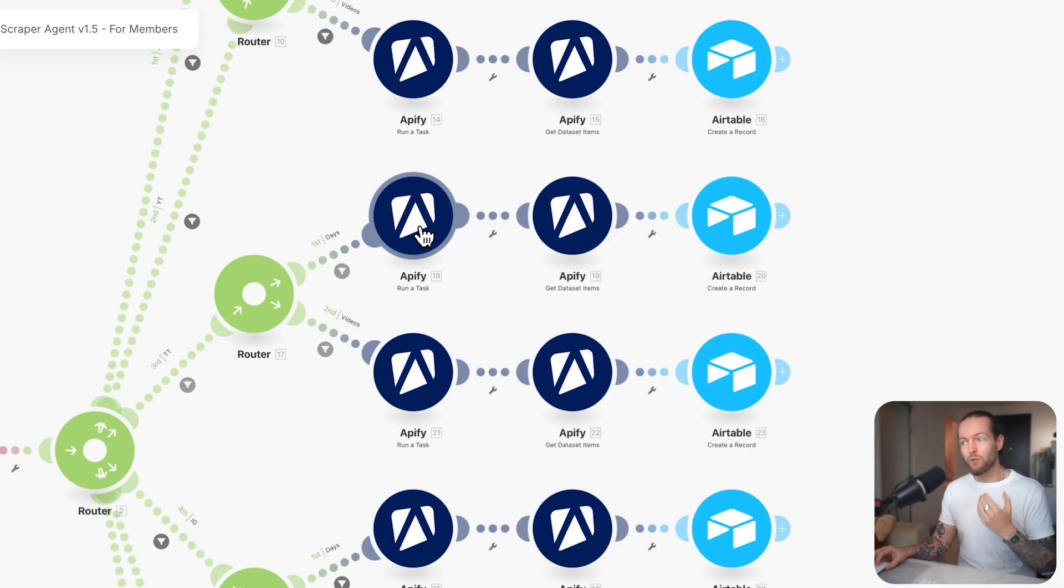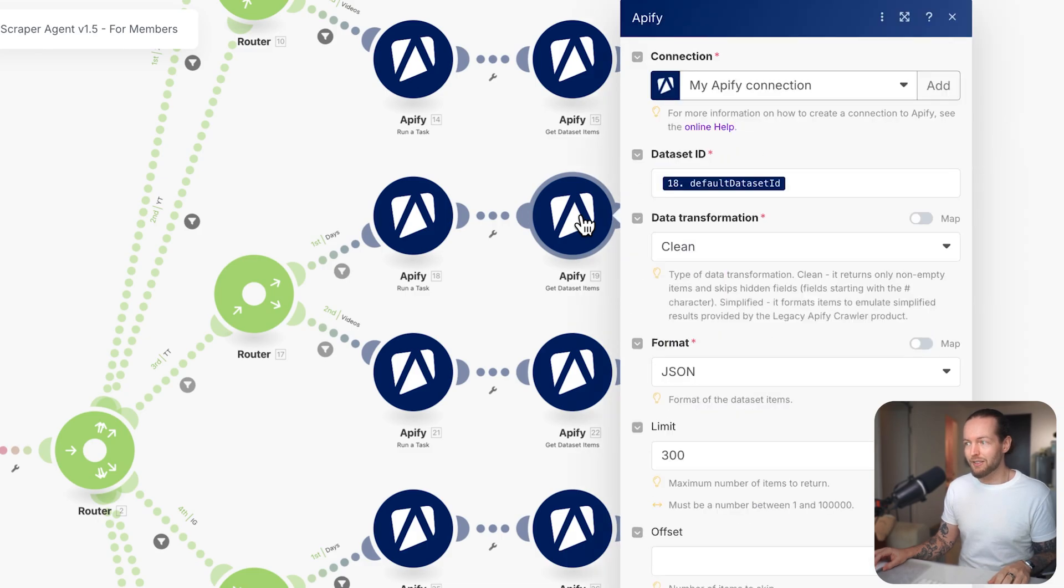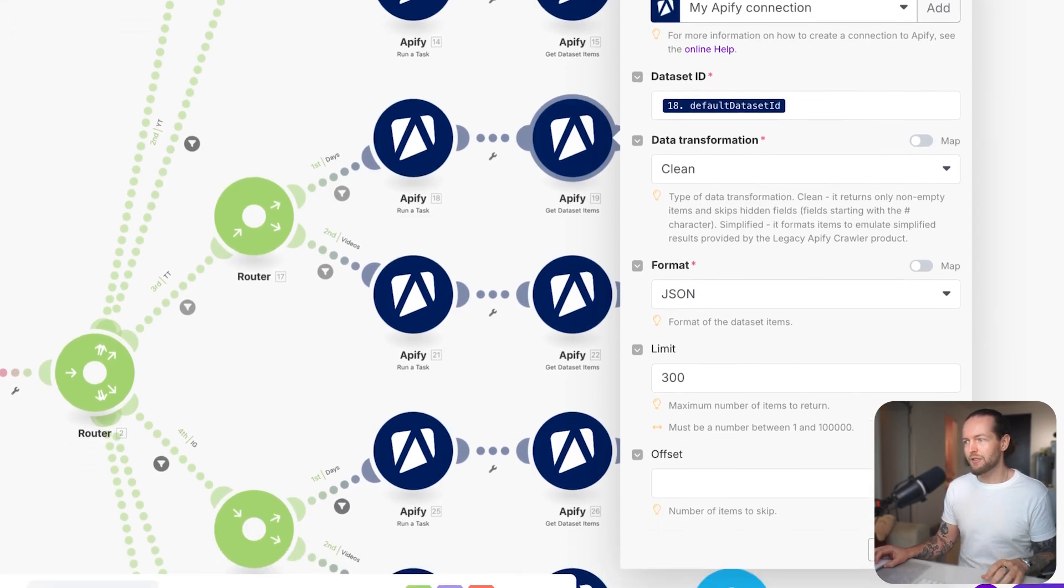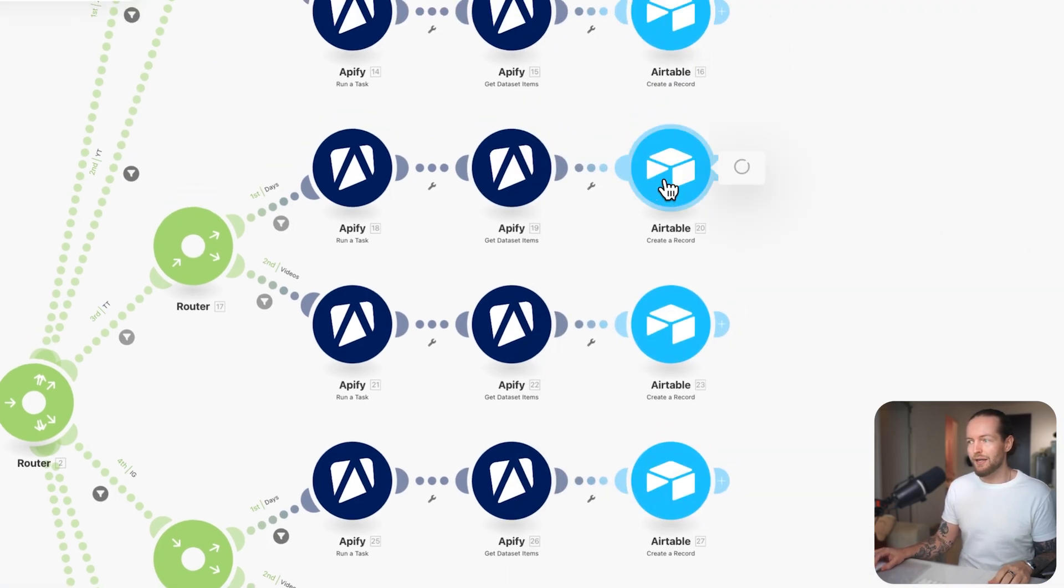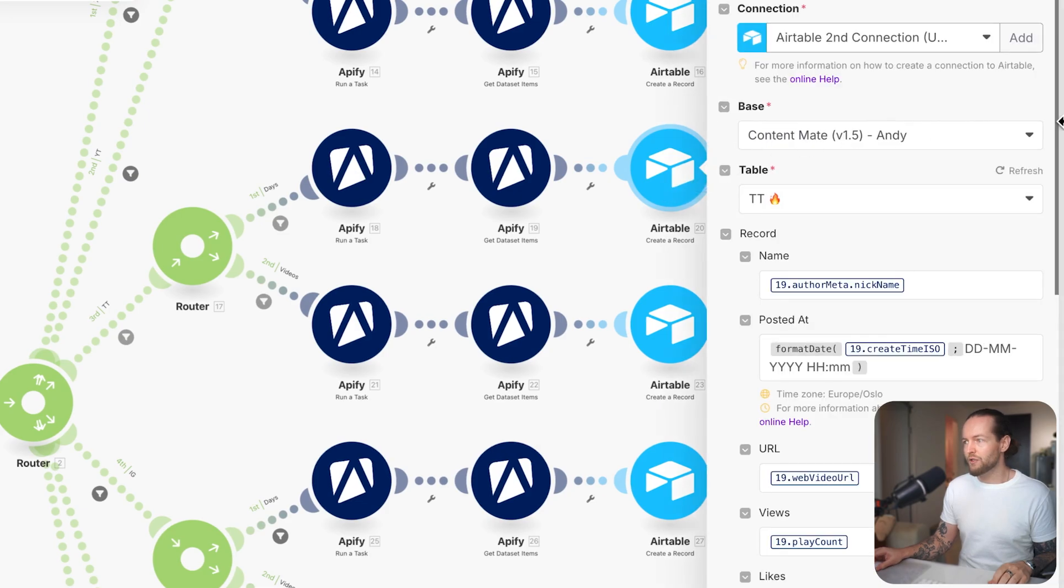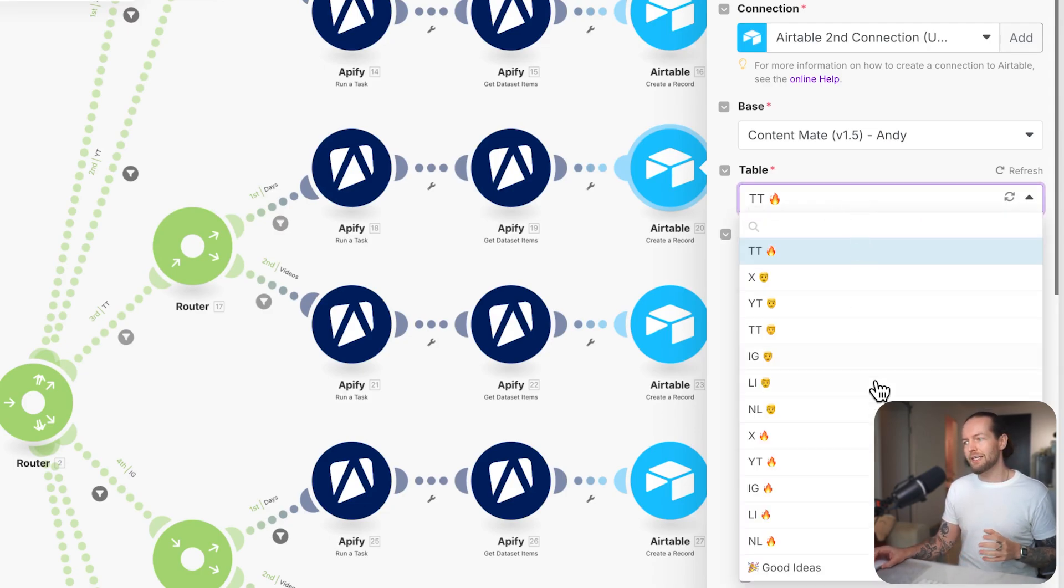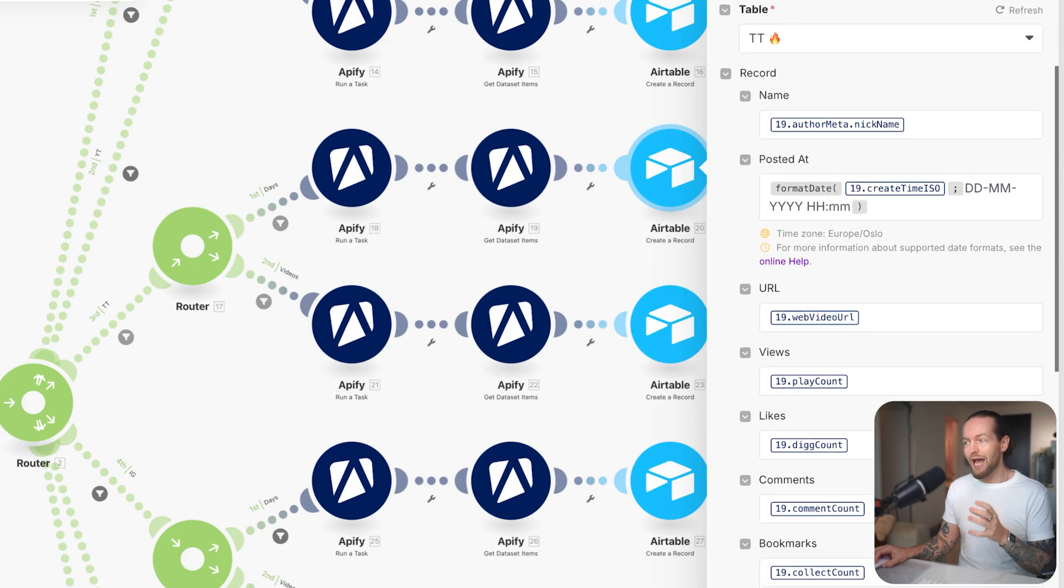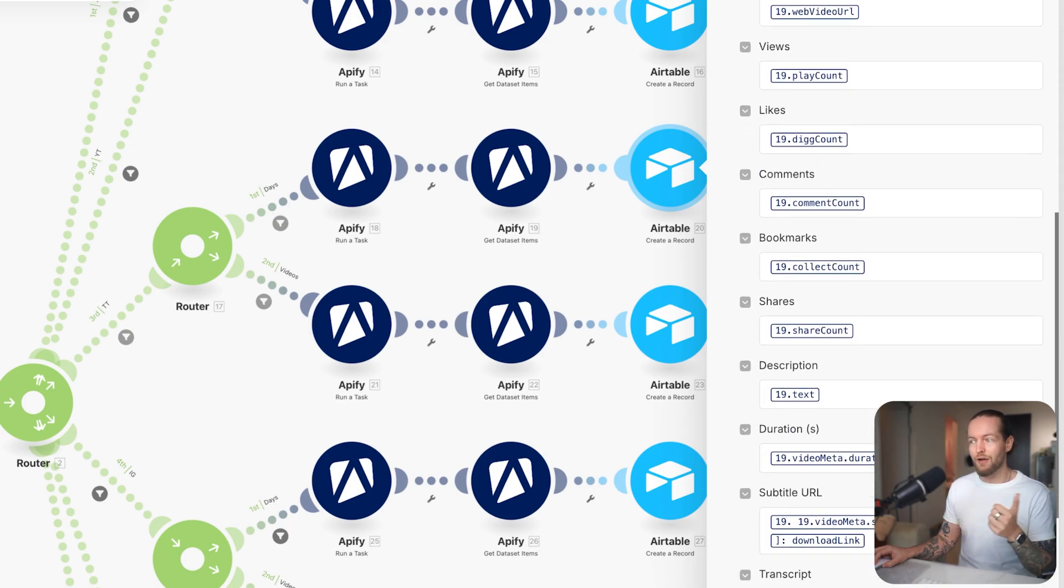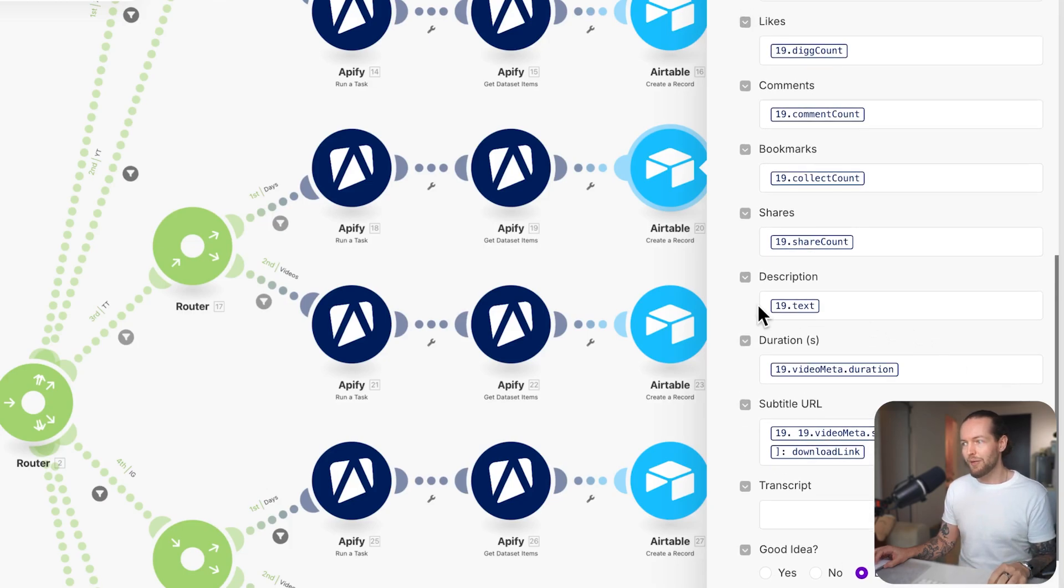Then we wait a little bit to get the data set items. When it's finished, it's going to give the default data set ID from this module. It's going to give us clean data transformation, the JSON format with a limit of 300. Lastly, we just have to create a record. So here, we just connect to our Airtable base, we click on the table that we actually wanted to have the output. You see the fire icon is the results page, the profile icon or the head is the profile page.